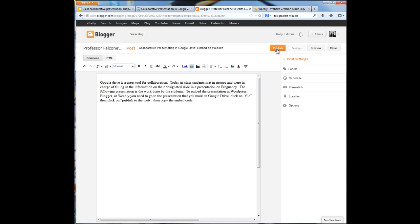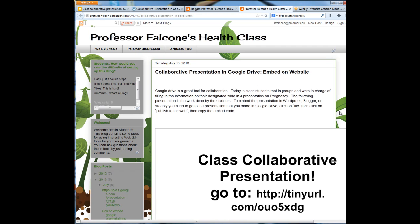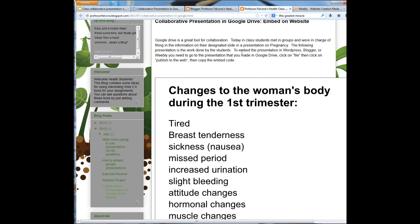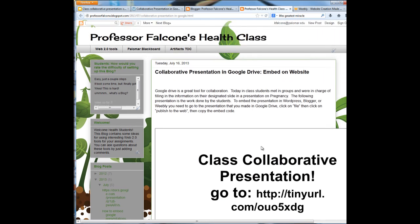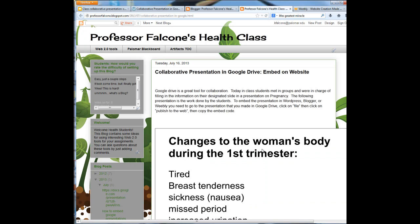I'm going to hit publish and then we'll give it a moment again. Once it's loaded, I go to view that post and you will see it right here. Once again, you see the title I put in, you see the description, and then right here is that presentation we worked on in class.